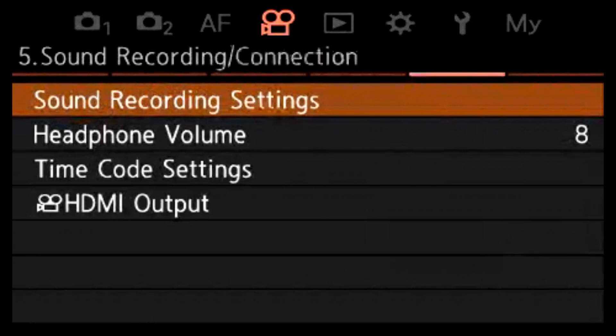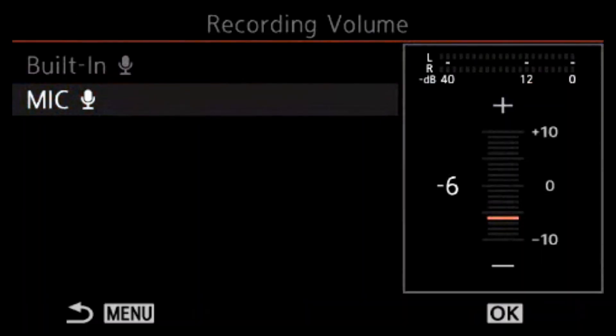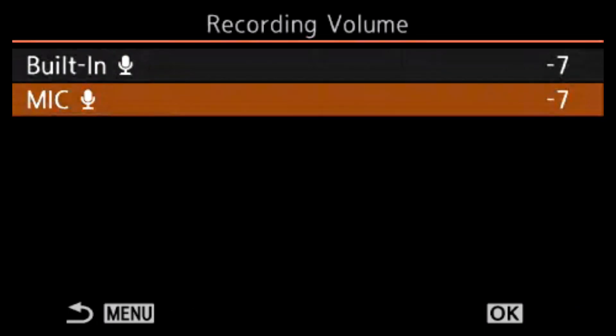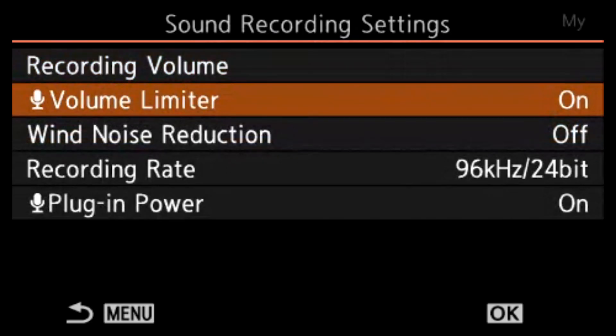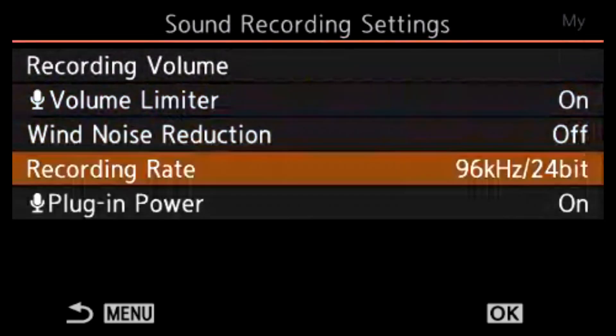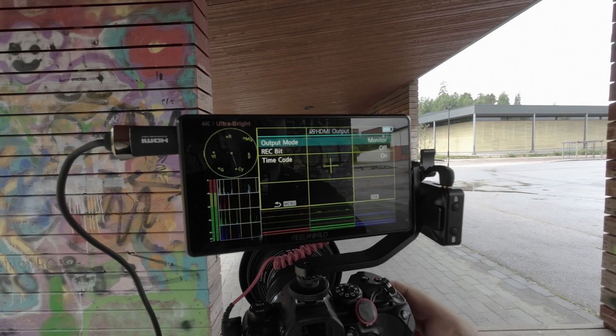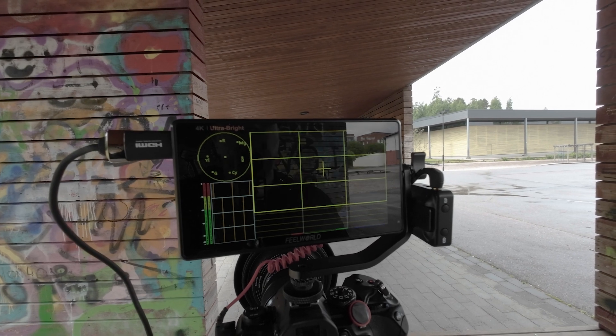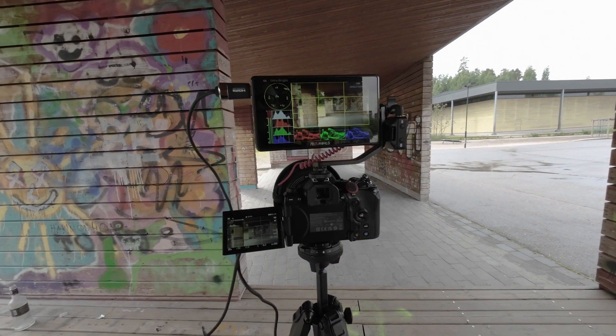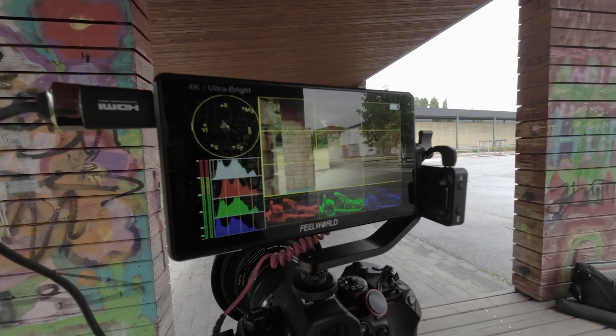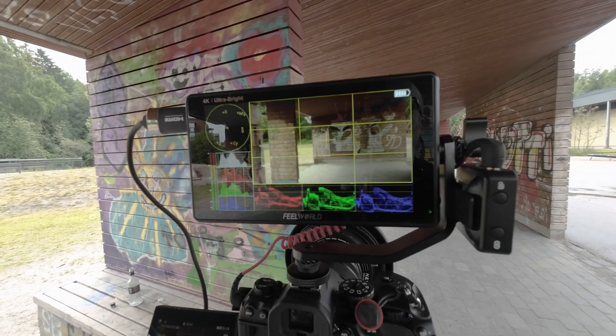Page five has everything about audio and HDMI. I have set the recording level to minus seven and adjust the sound from the microphones I'm using. It's easier to keep it as low as possible from the camera so there won't be any hiss from the preamps. Volume limiter I have turned on. Plug-in power is good to have on so a microphone that needs power can be powered from the 3.5mm microphone plug. HDMI output mode I usually have on Record so no camera info is baked into the image.